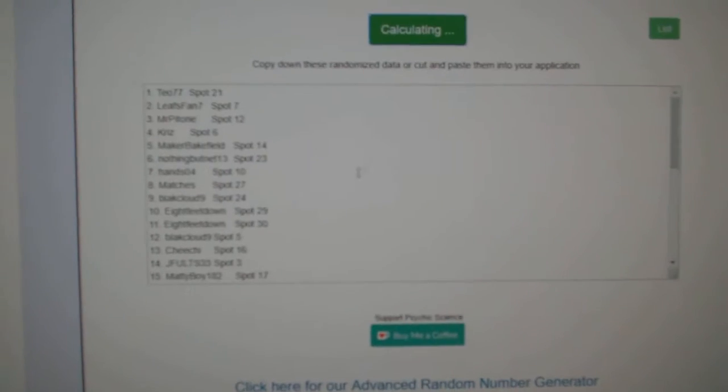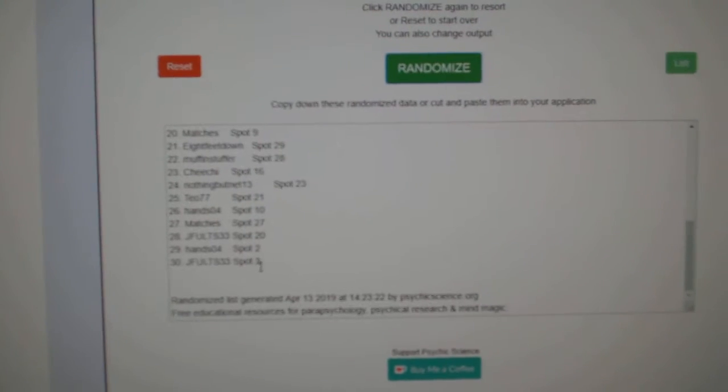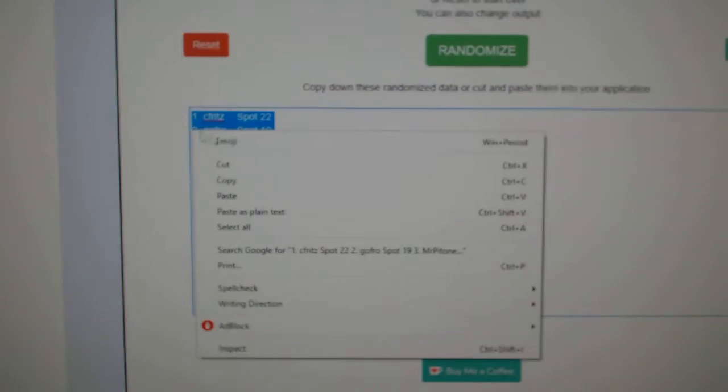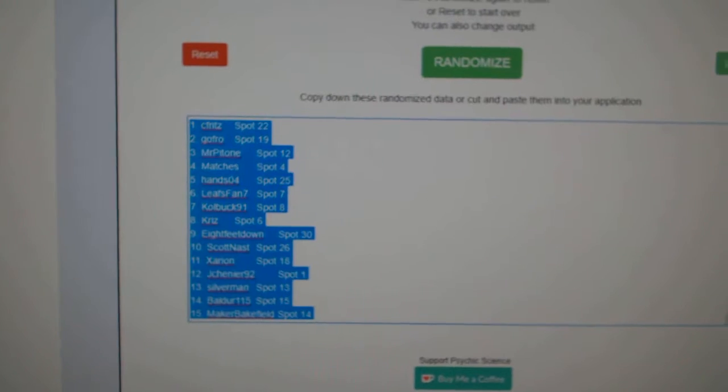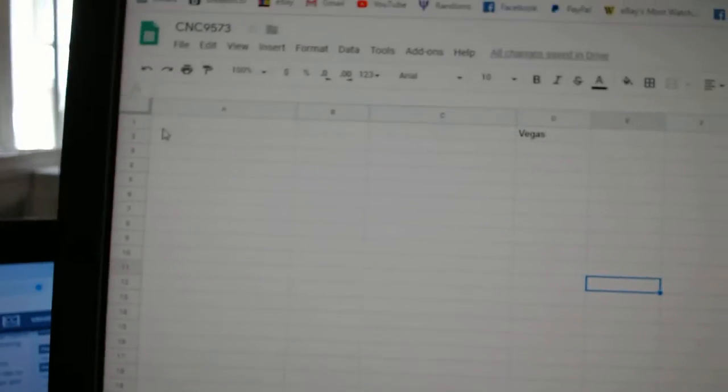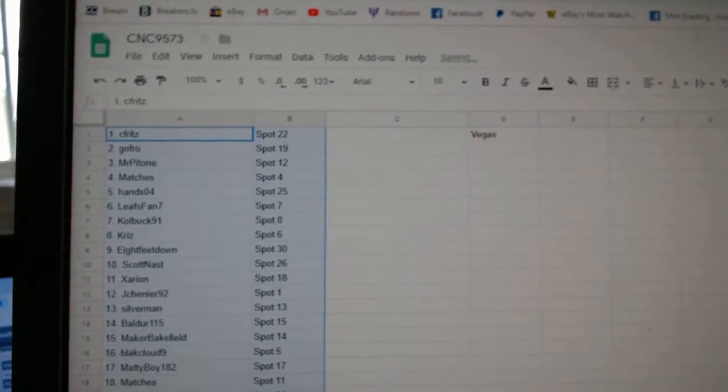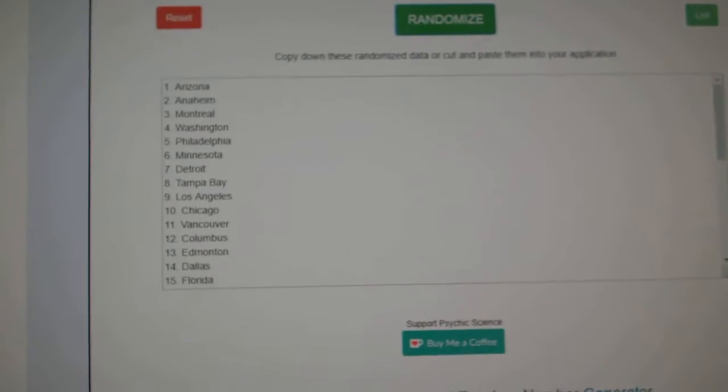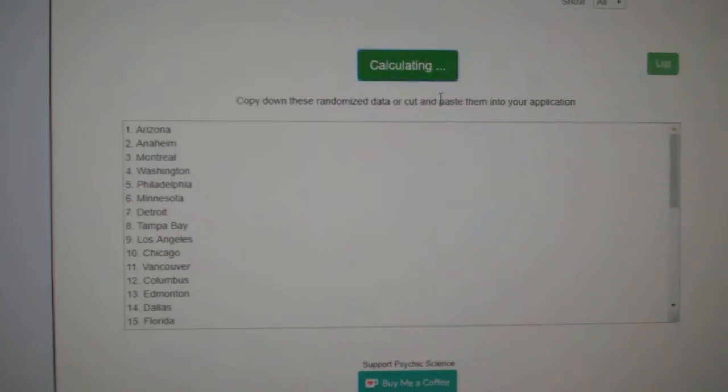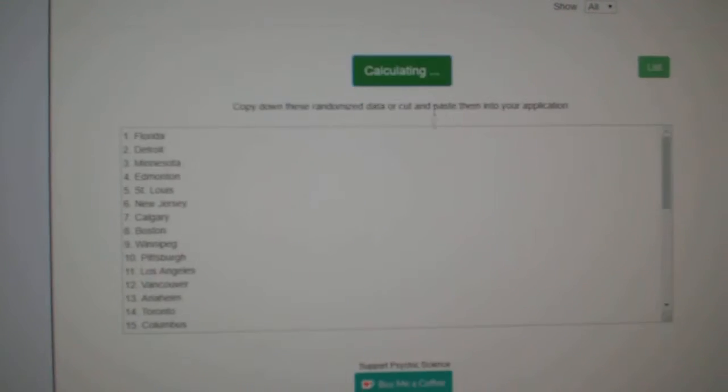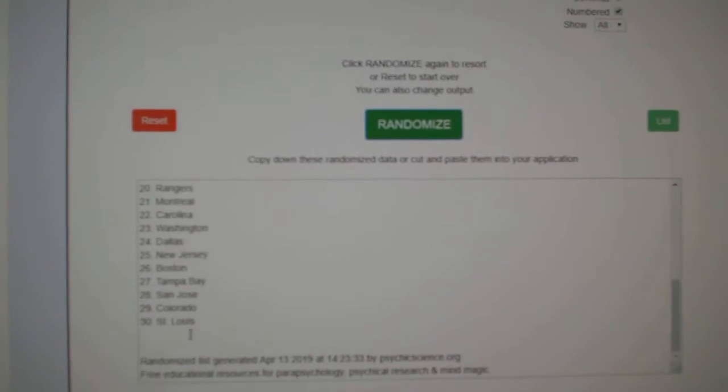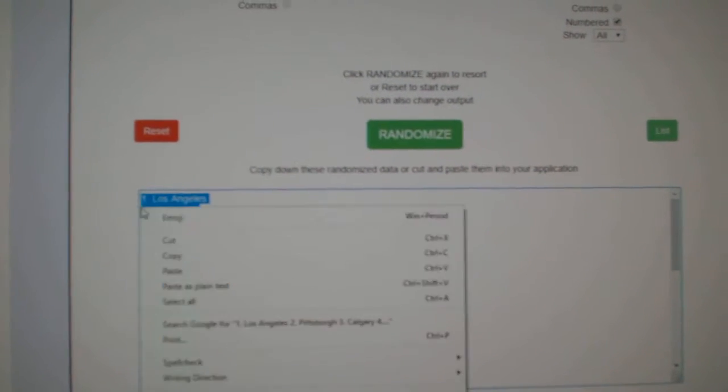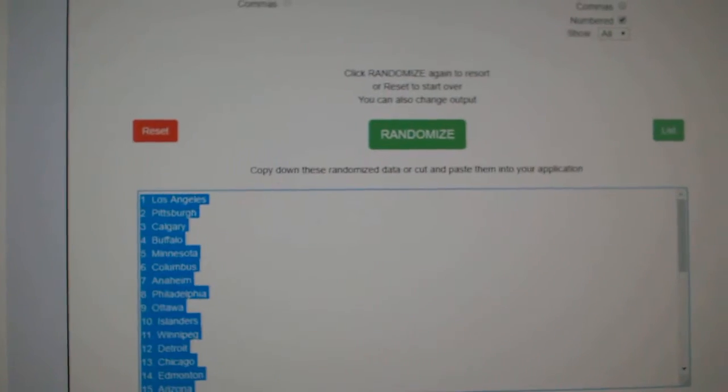One, two, three. Copy. Paste. And the teams. One, two, three. Copy. Paste.